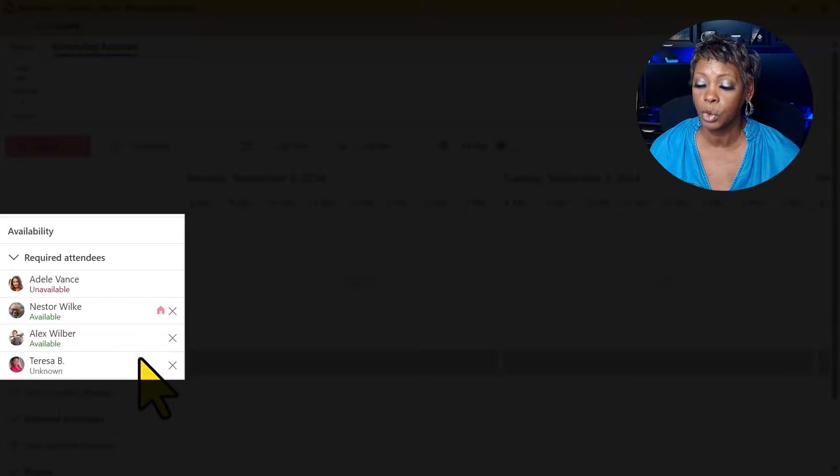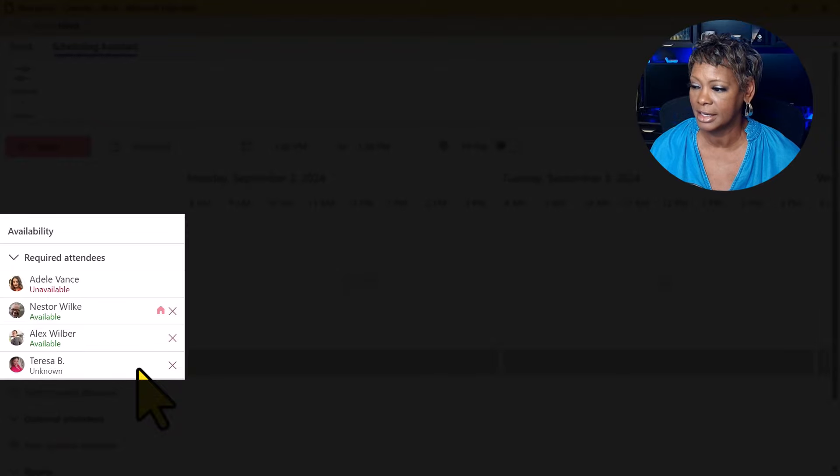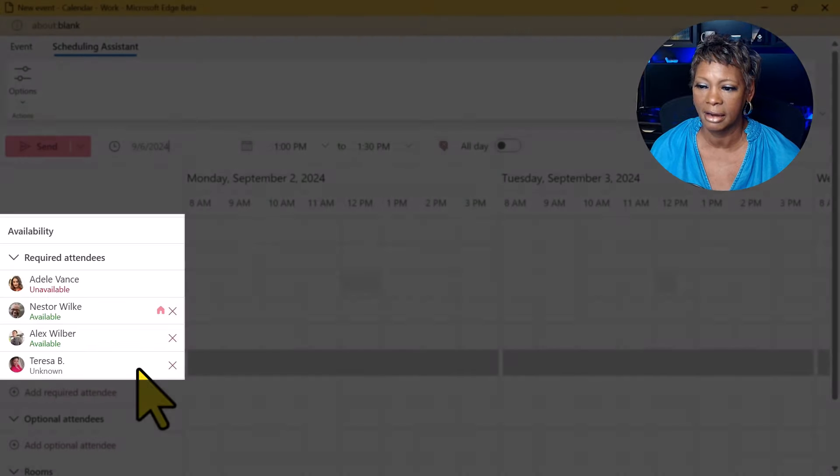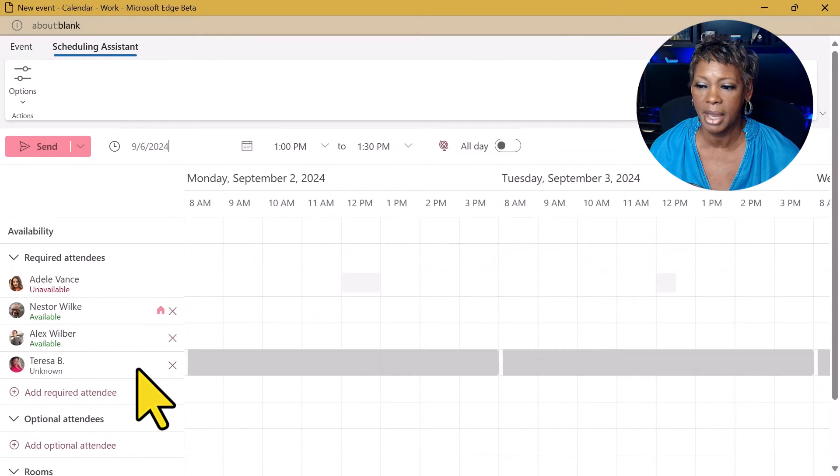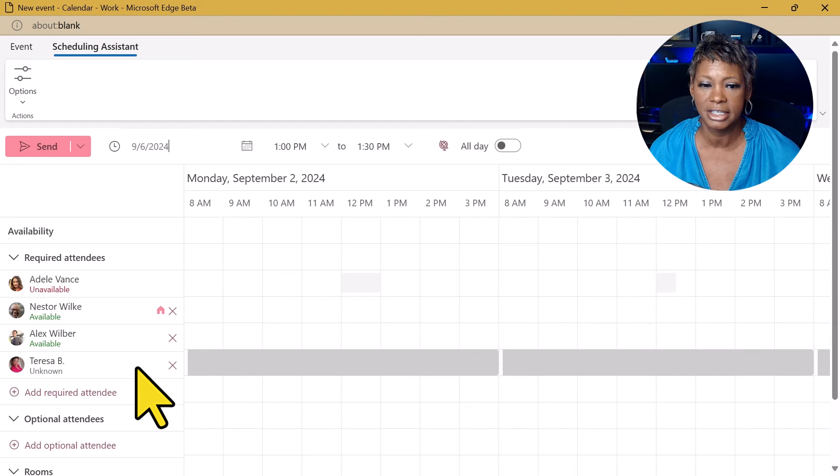Again, for external people, you will not see an icon. So those are the couple changes that has been made with scheduling assistant.